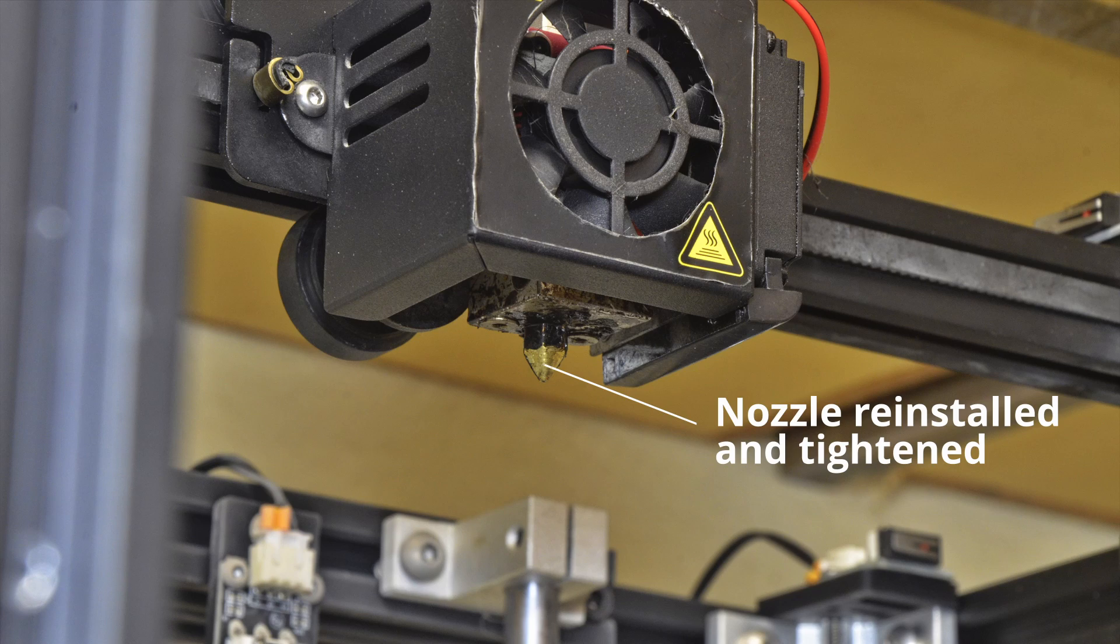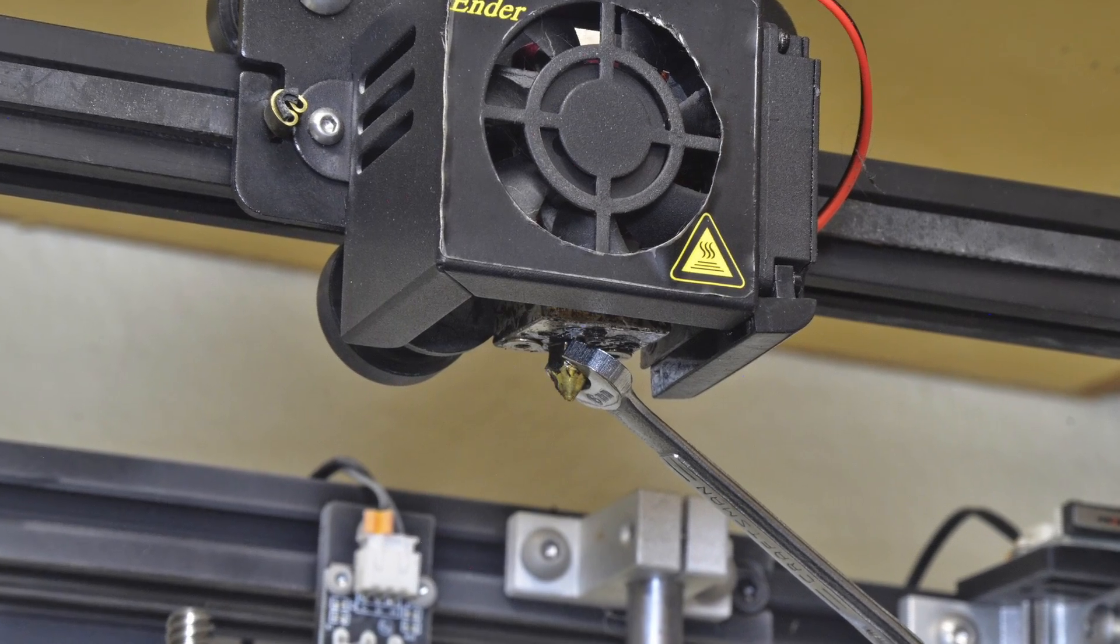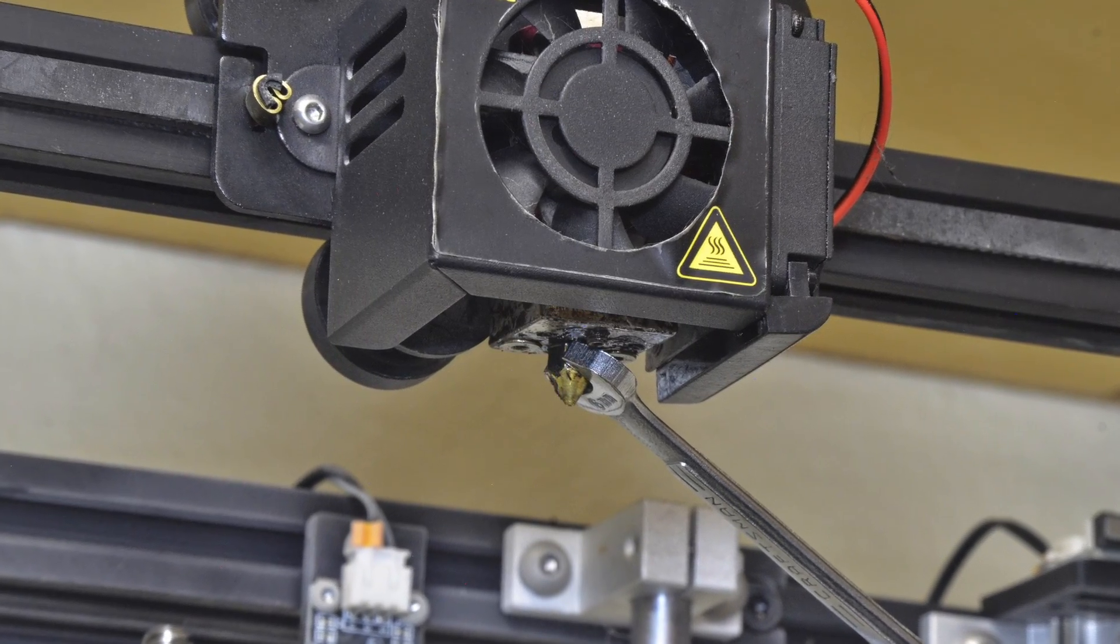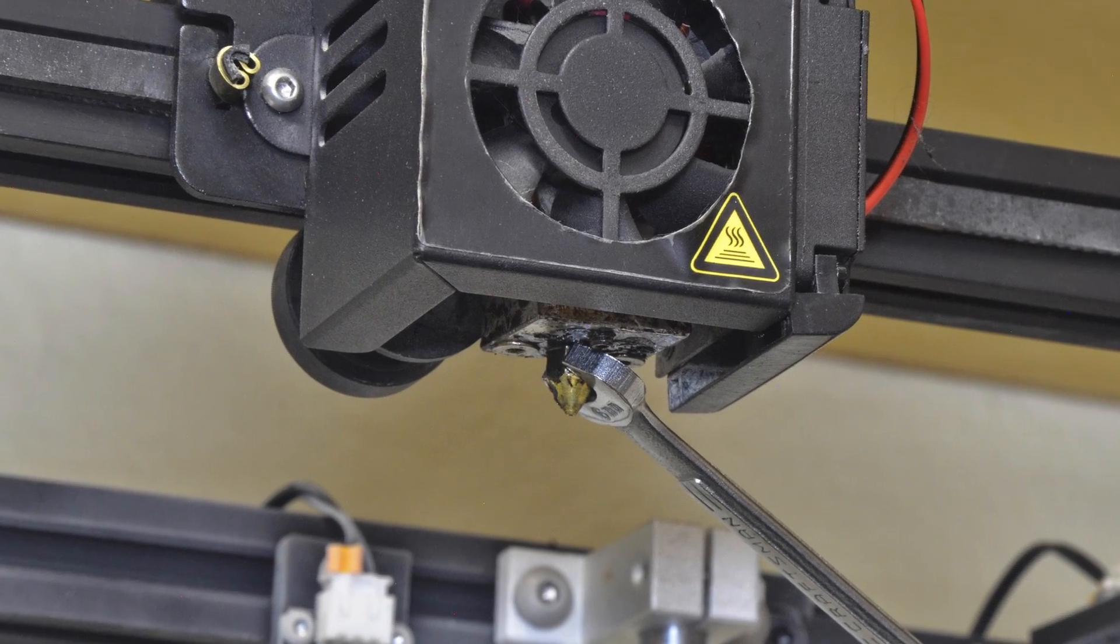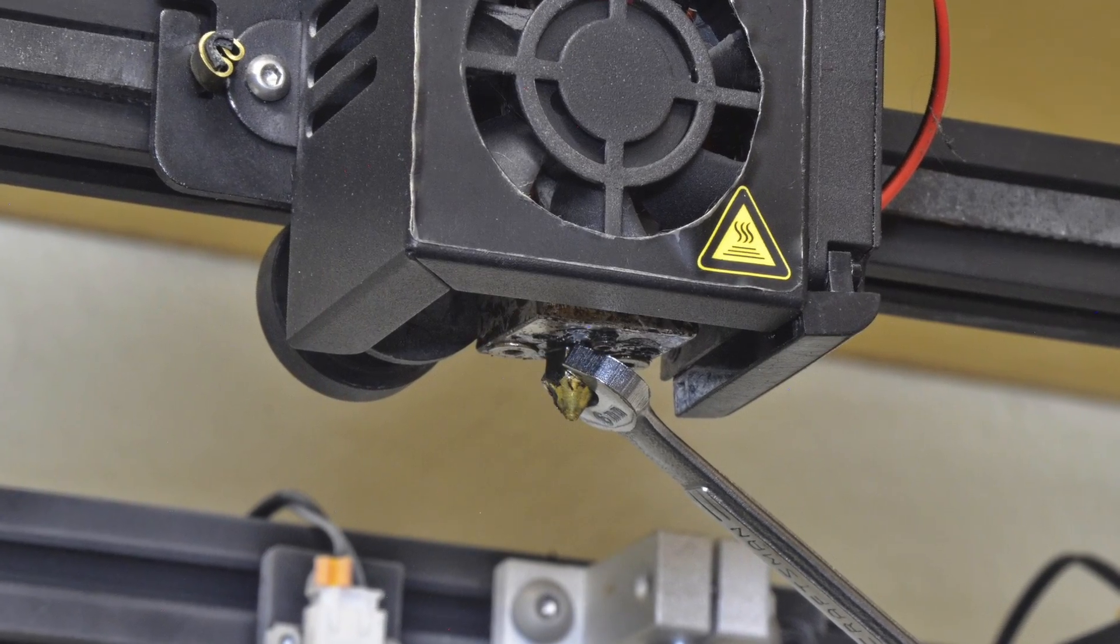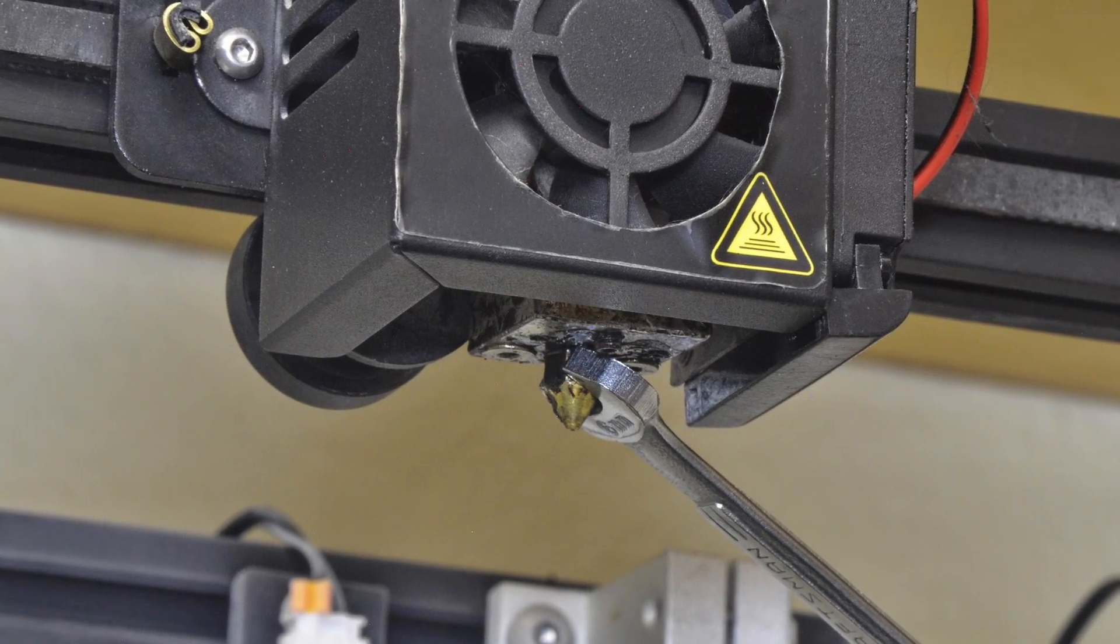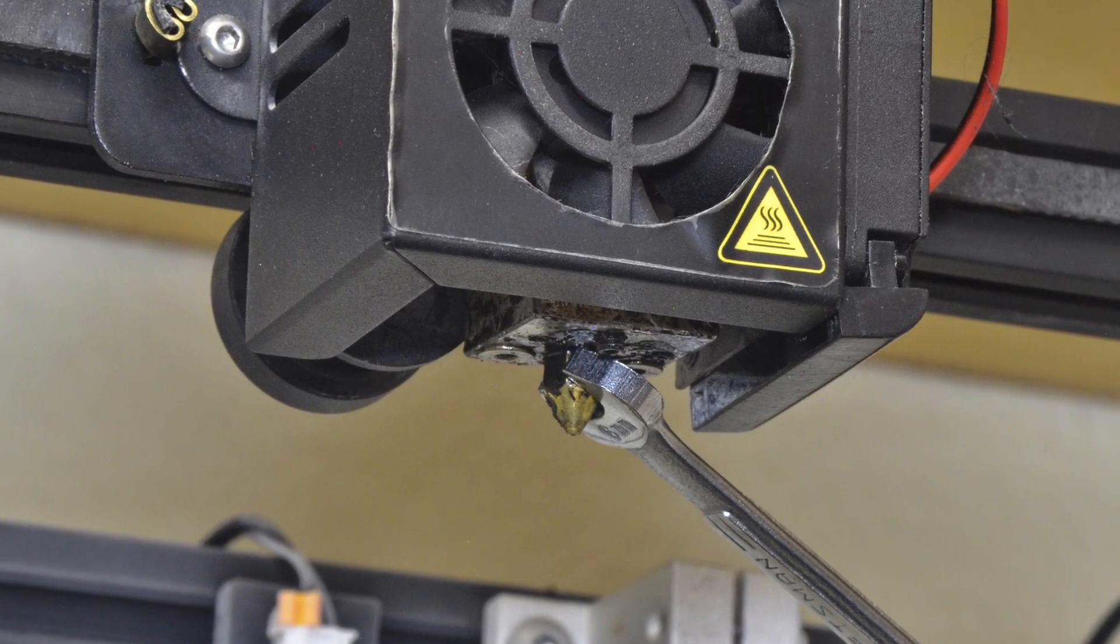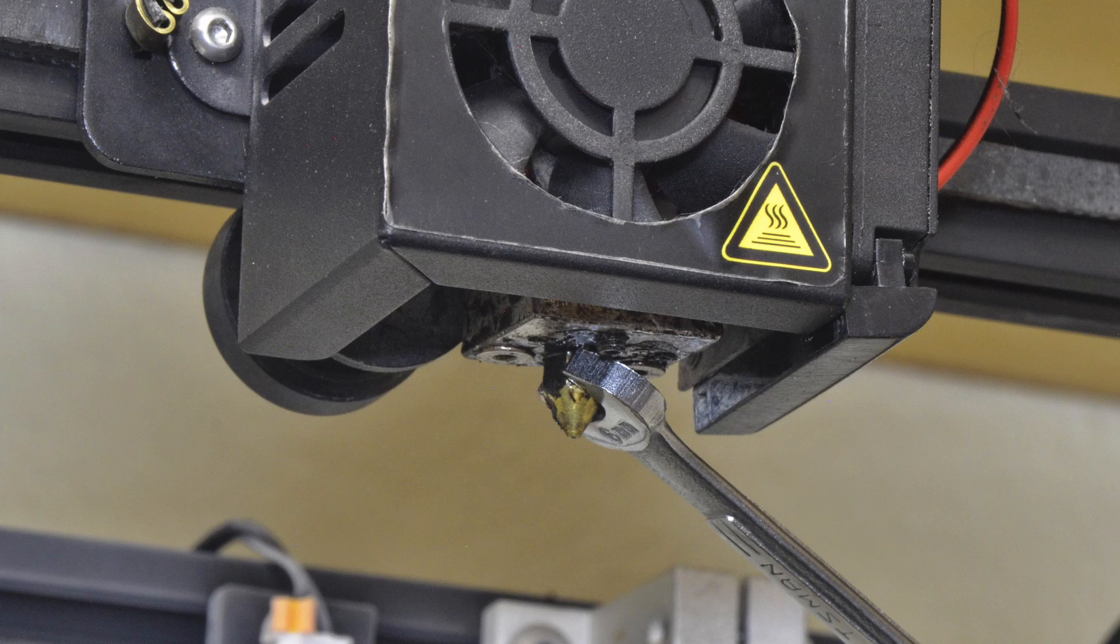Reinstall the print nozzle and tighten. Set the heat for the print head and let it come to set temperature. The nozzle is now hot so without touching the nozzle with your fingers, use your wrench to check the print nozzle to make sure it is still tight since it may loosen the first time it is heated.